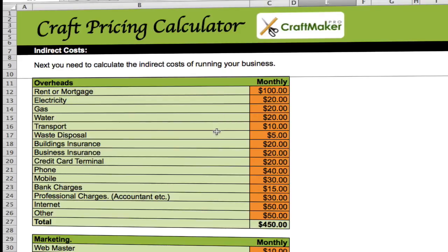I've got some examples in here: rent, mortgage, electric and so on. If you're working in a small studio, these are going to apply more. I'm using an example here that's more applicable to someone working outside the home.